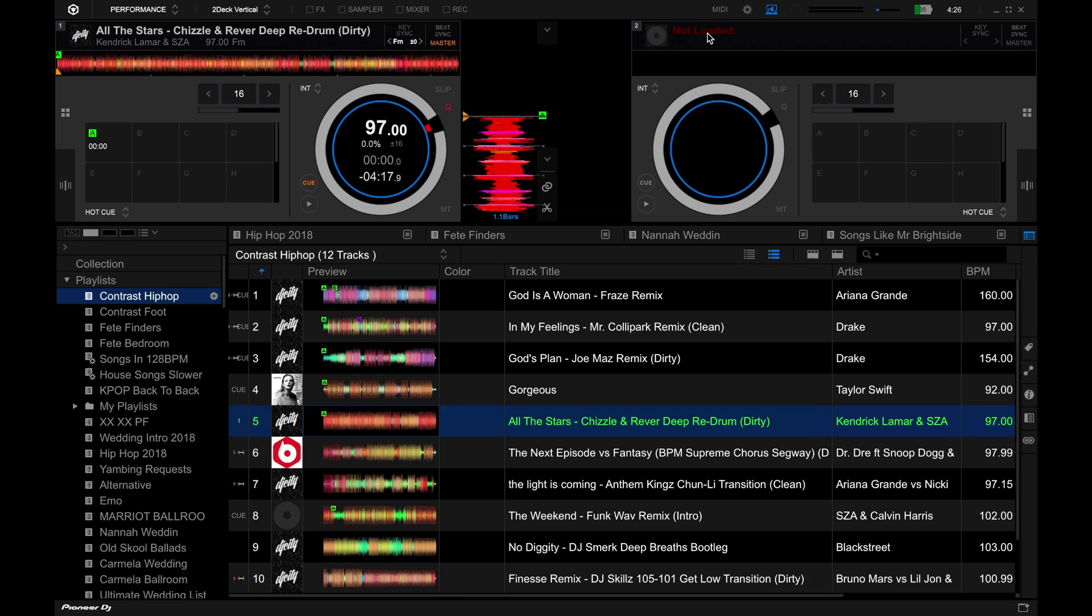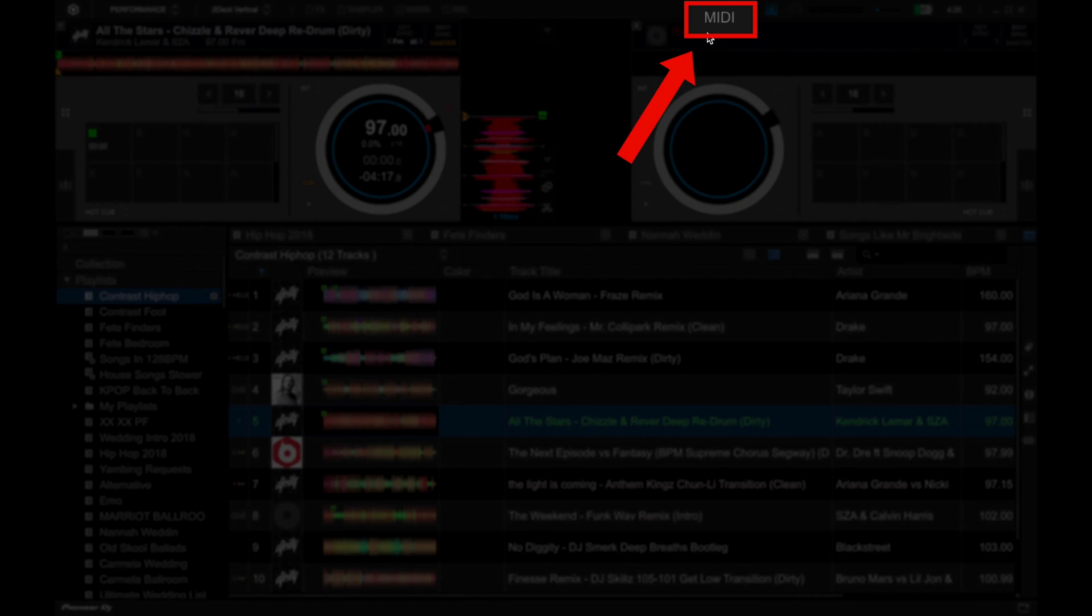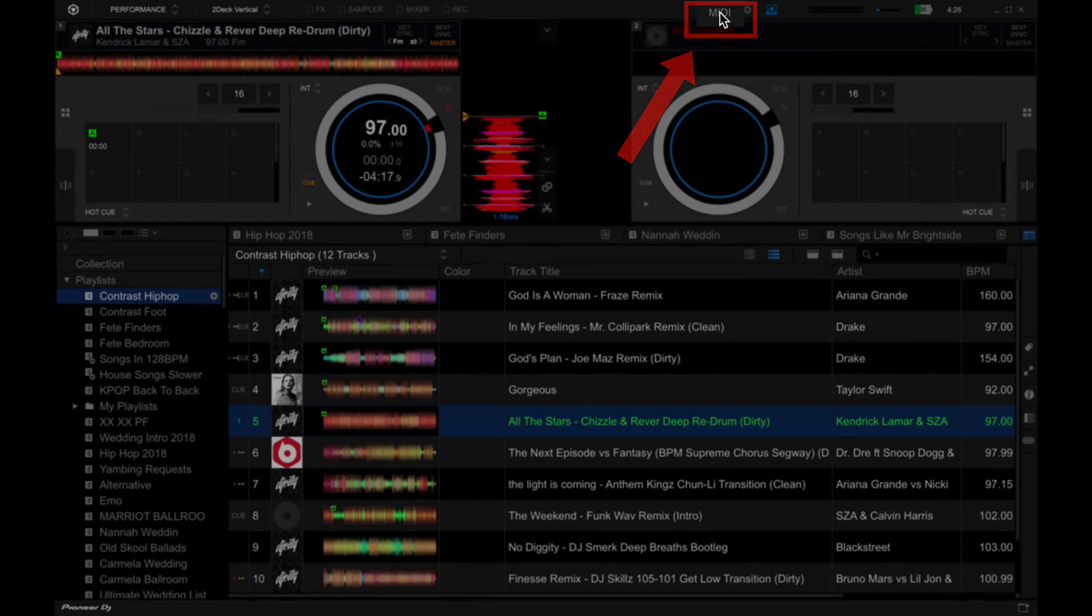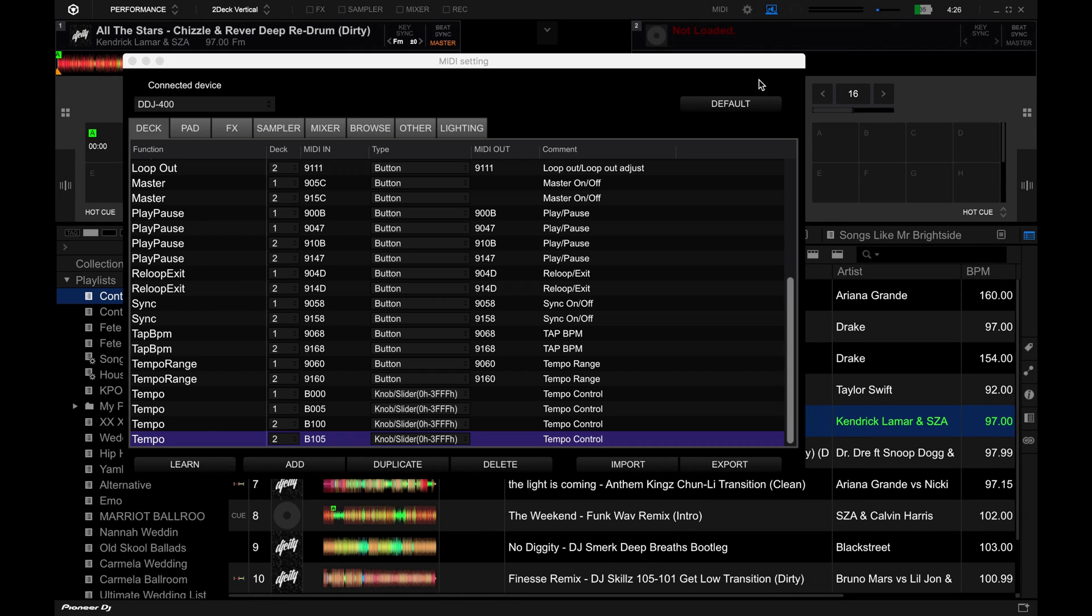To access MIDI Learn, click on the MIDI button over here on the upper right of the performance mode screen. The MIDI Learn interface looks like this.